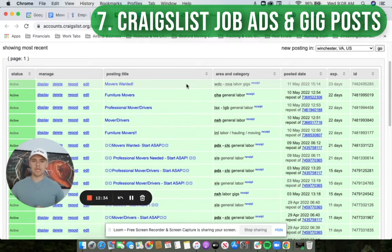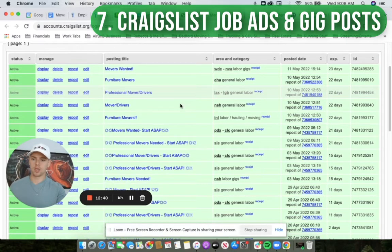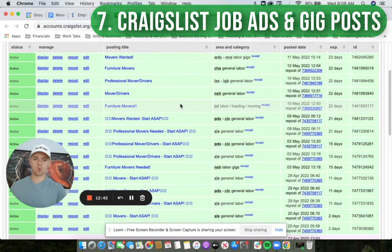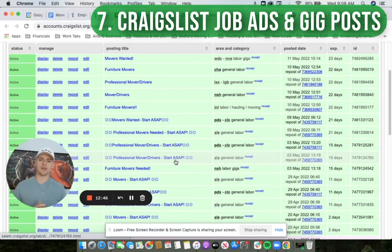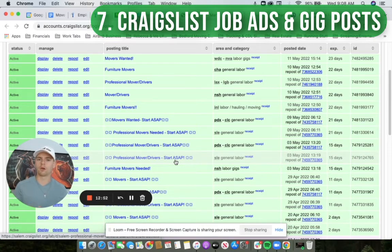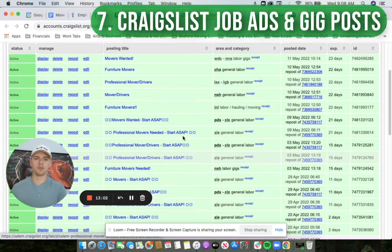Next, Craigslist — we can do job ads or gig posts. You can see these are some active ads we're running right now. We manage all this for you. We have the hiring CRM phone number on the ad, and a lot of guys just call or text that phone number and then they come into our hiring CRM. That's when our team starts following up on those leads.